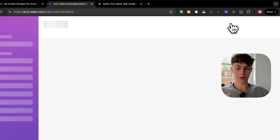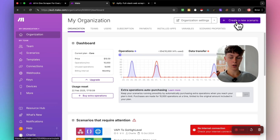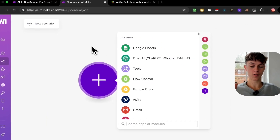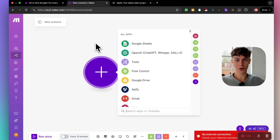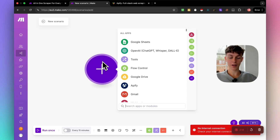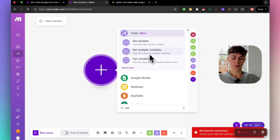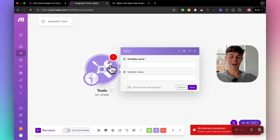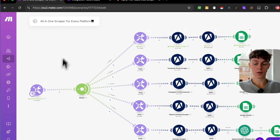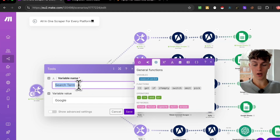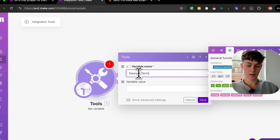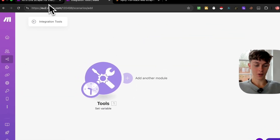In make.com, log in to your account, create a free account, and click 'Create a new scenario' at the top right. Once you do that we need to start building the automation. The first thing we're going to add is a Set Variable. A set variable is what we want the automation to do as a trigger — so for example we have the set variable as the search term.